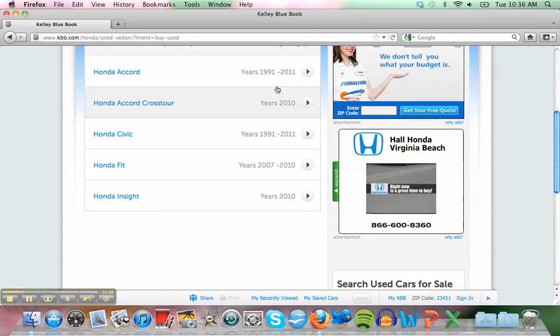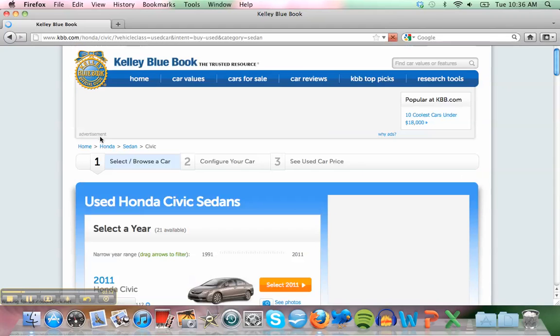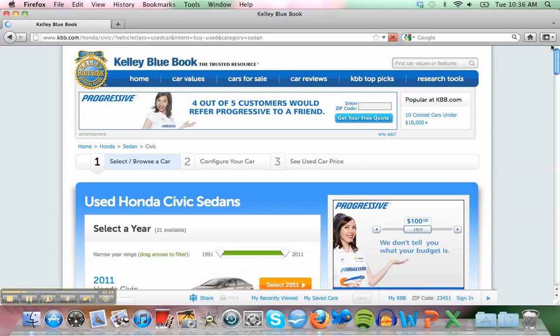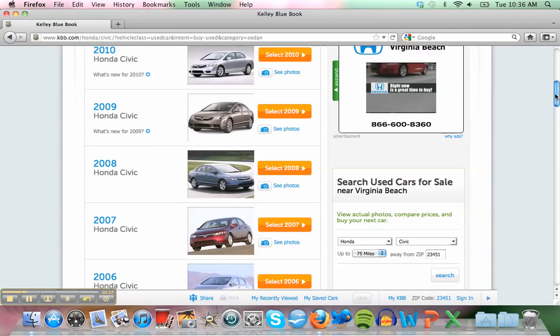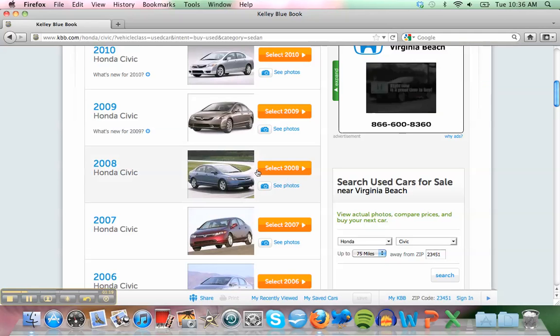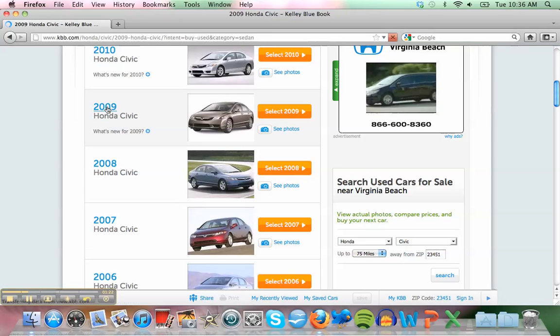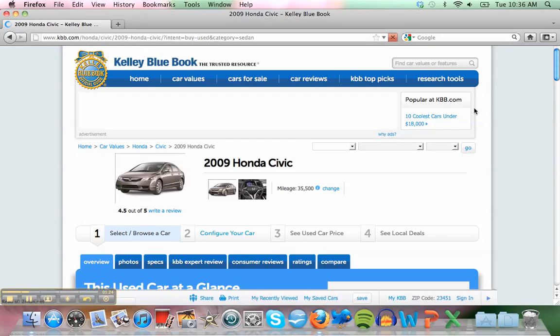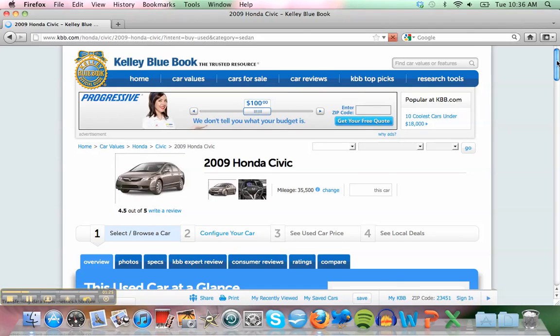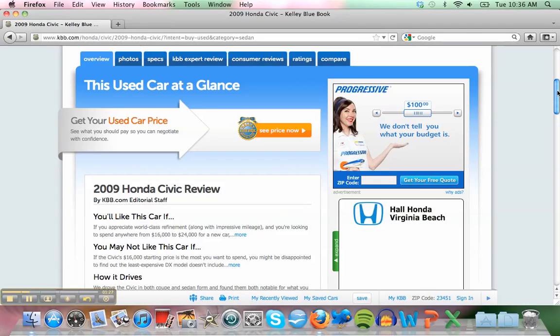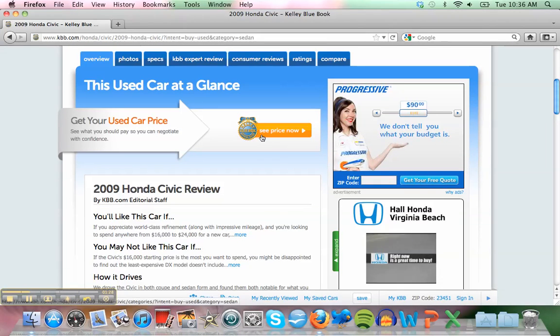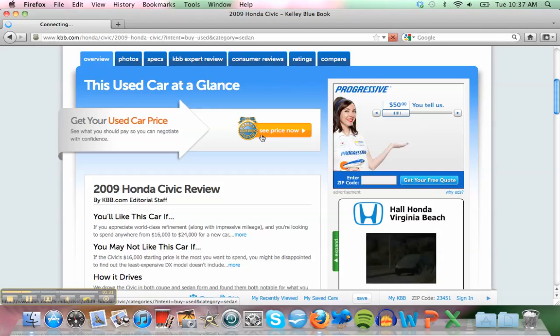It's a Civic I think. Yes. How did you know? Because many people bought the Civic. Yeah that's true, it's one of the famous ones. For the year, 2009. And we can start here, like see price now. Click on this one.